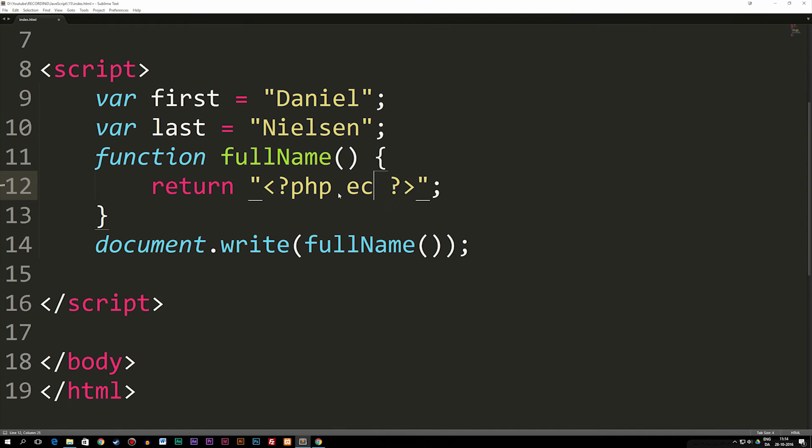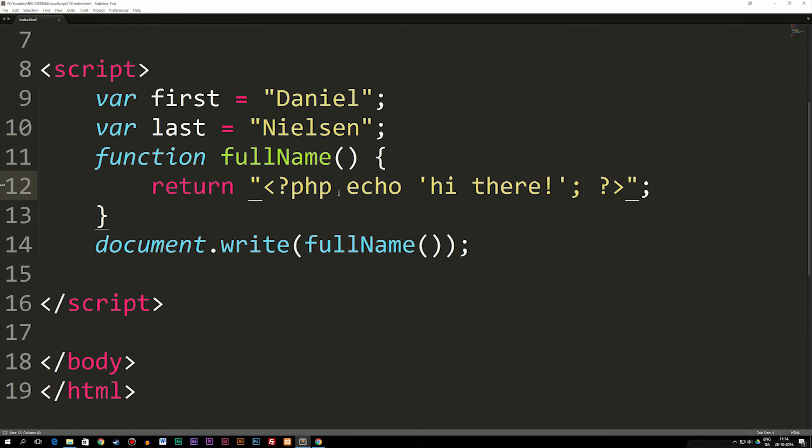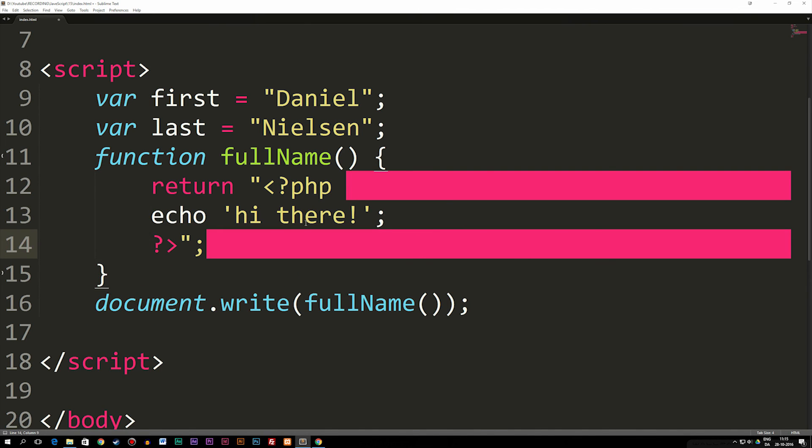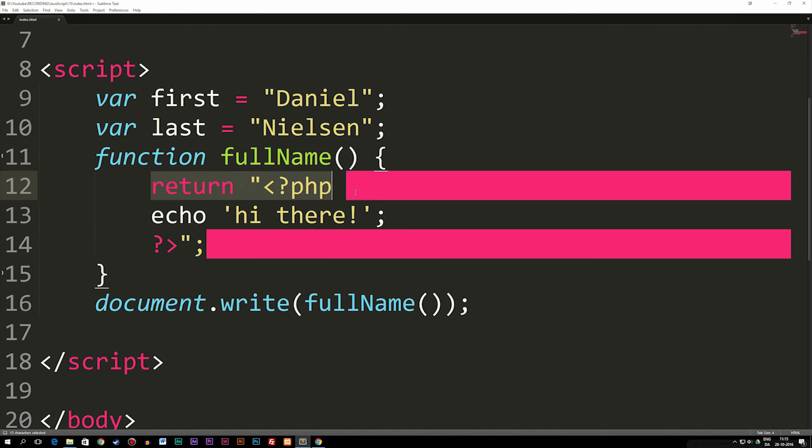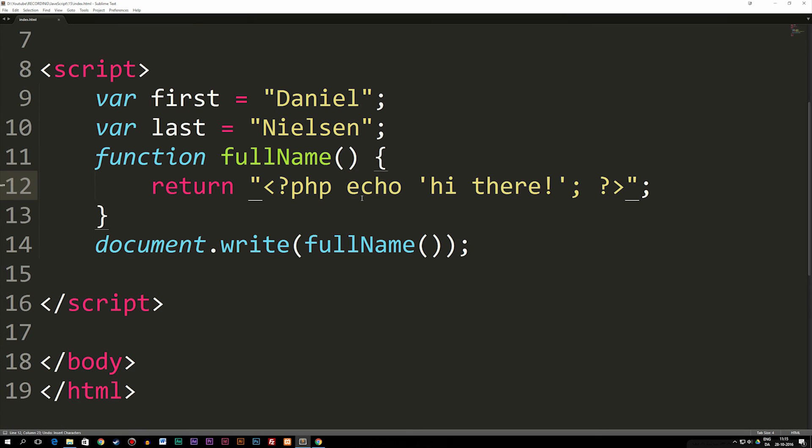So we basically need to have everything on one line, like so. And then we can for example, echo out some kind of string again in PHP, which could be hi there, if you wanted to. So that's basically how we include PHP code inside JavaScript. Do remember, we cannot go down to next line, like we would in PHP code, because otherwise it's not going to see it as part of the return string up here, or the return line.